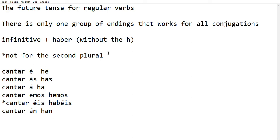The reason is that in the future, you only have one group of endings. So remember, in the present, you have different endings for the verbs in AR, different endings for the verbs in ER, and different endings for the verbs in IR. But in the future, all these verbs will have the same ending.